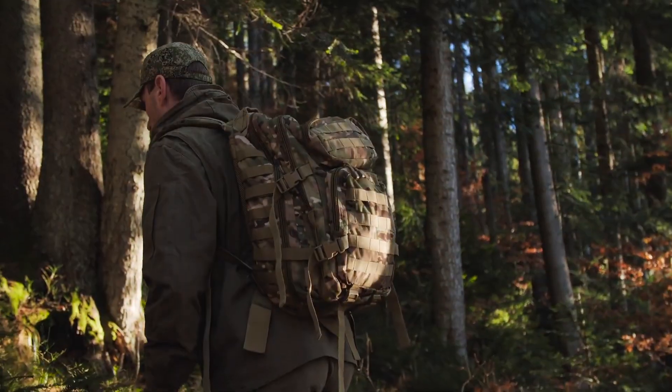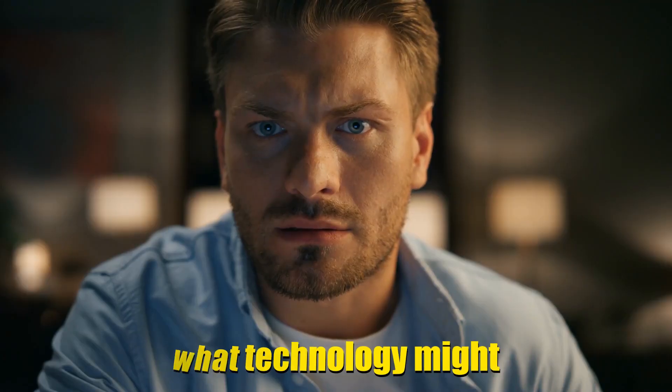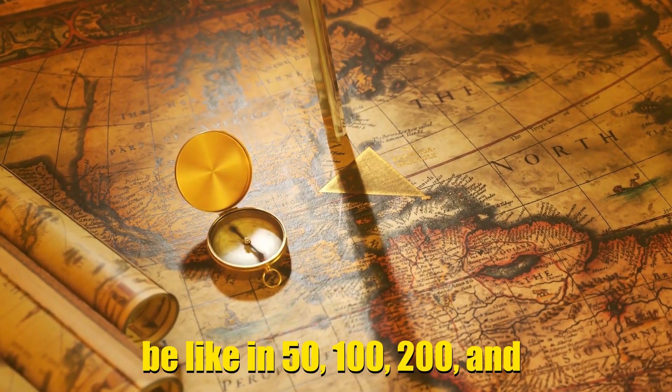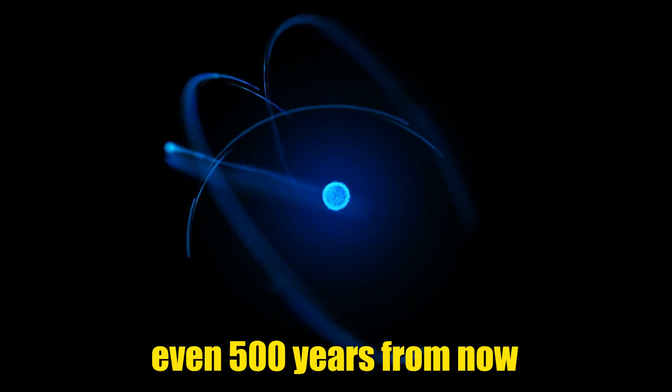Hi everyone, welcome to my channel. Today, we're going on a trip to explore what technology might be like in 50, 100, 200, and even 500 years from now.